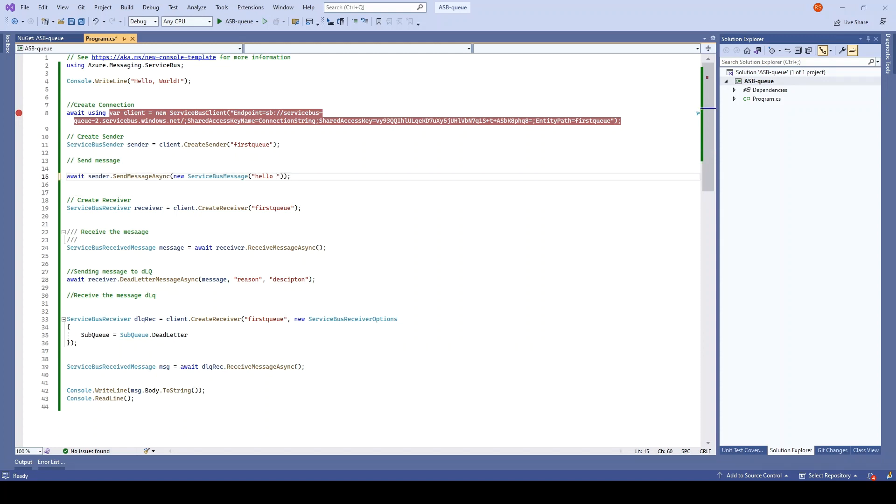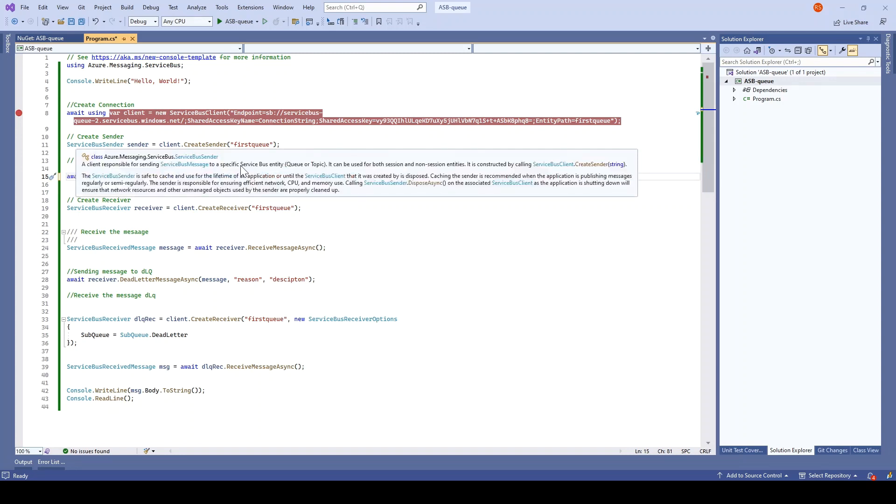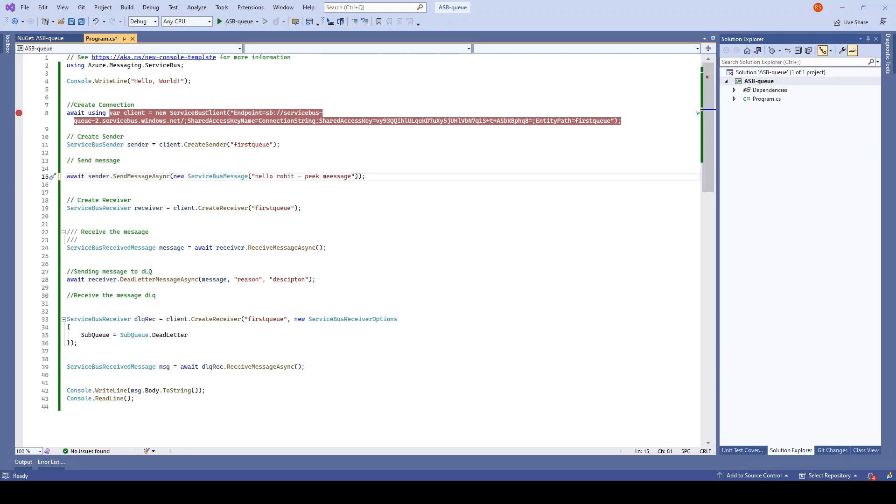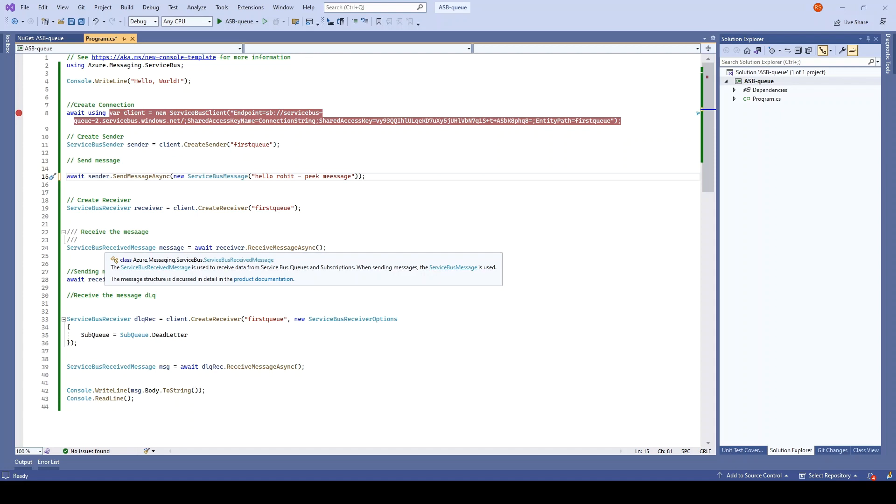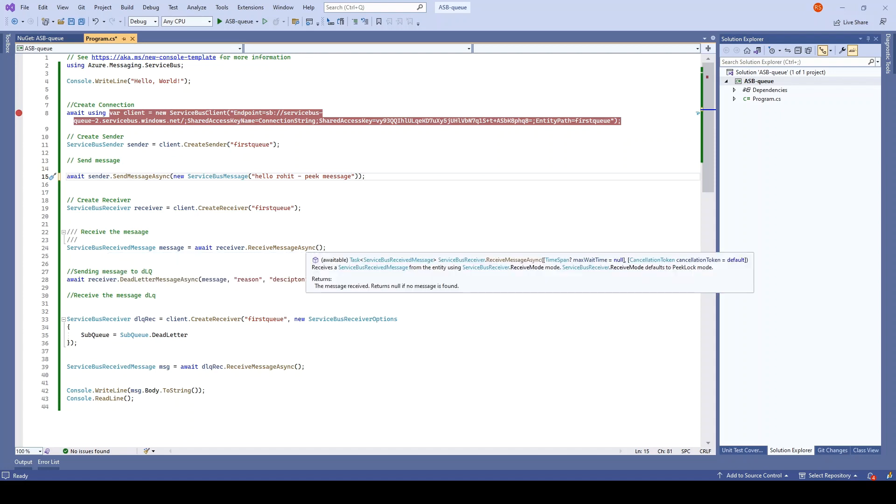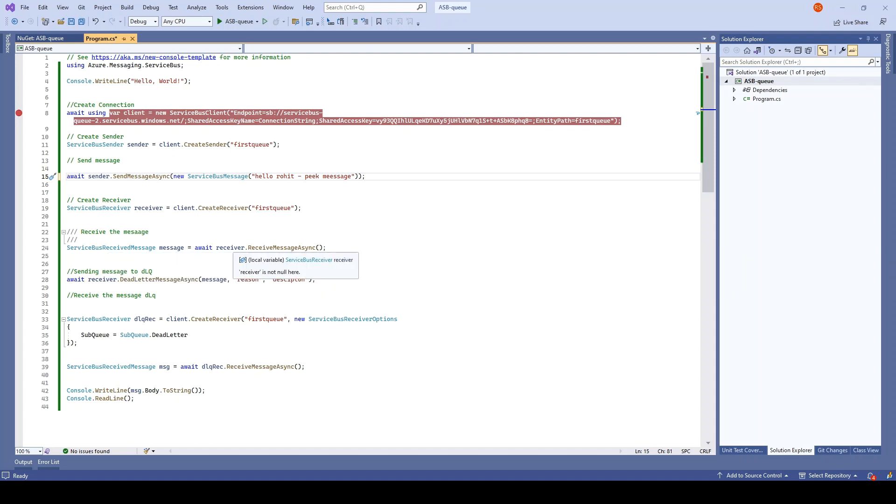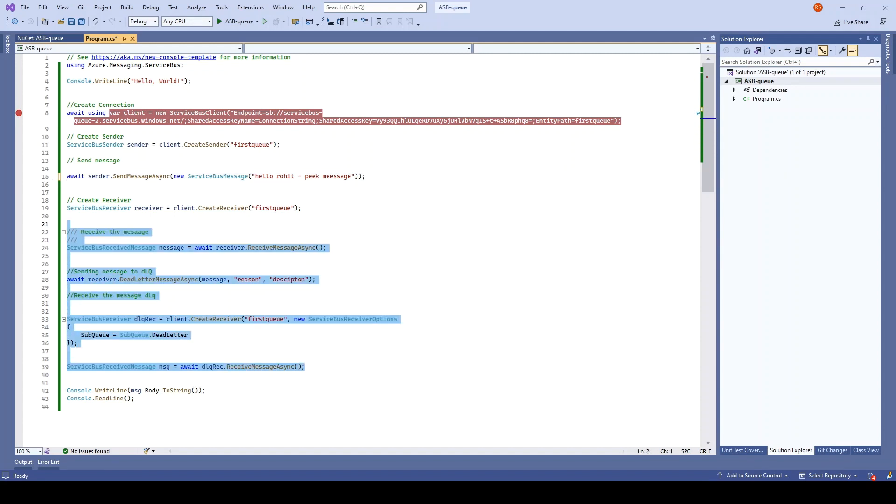Hello Rohit peek message. We will create a receiver. So sender is there, receiver is there. And instead of receiving this message, I'll just remove these things.